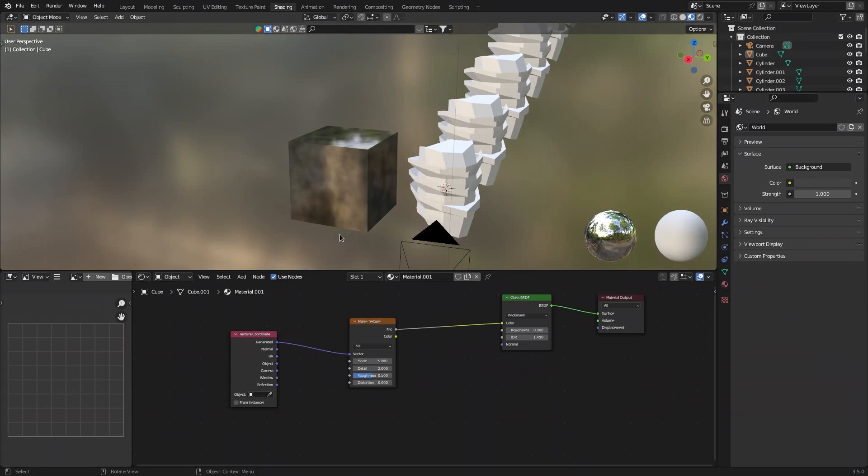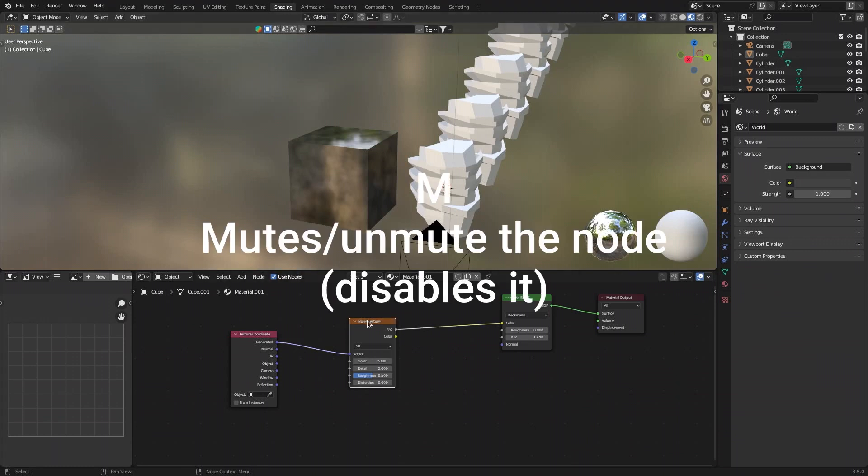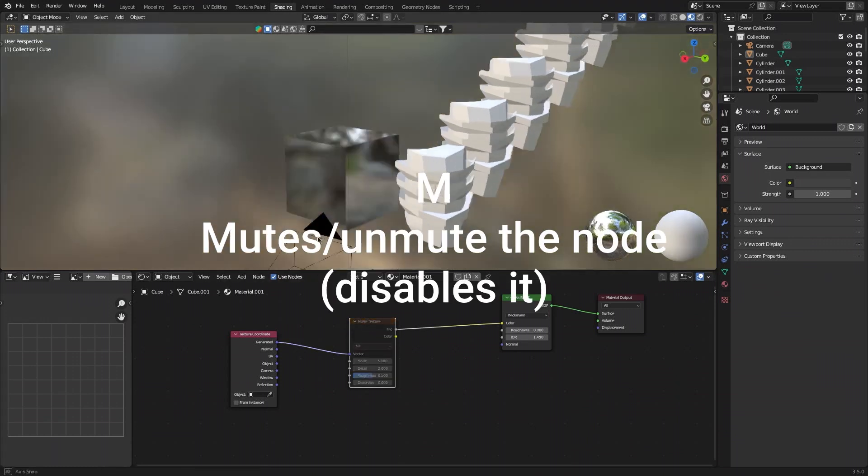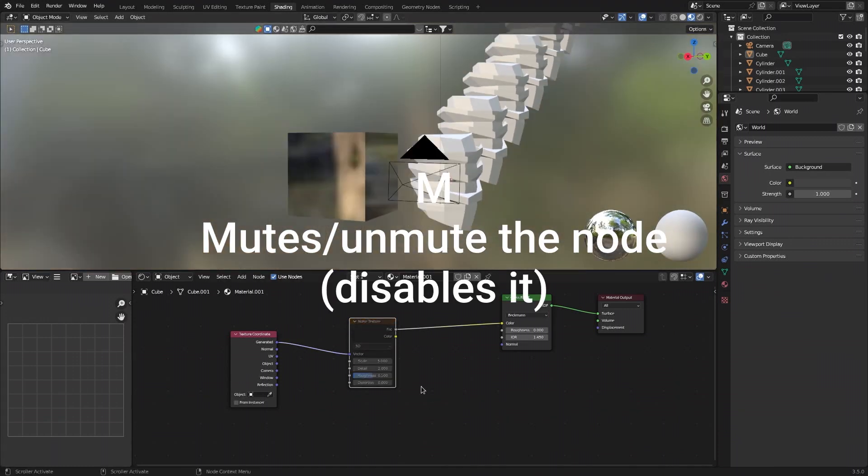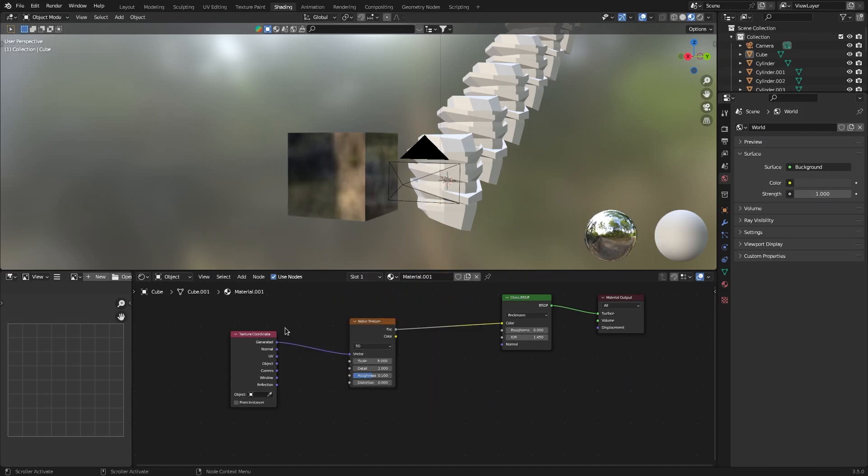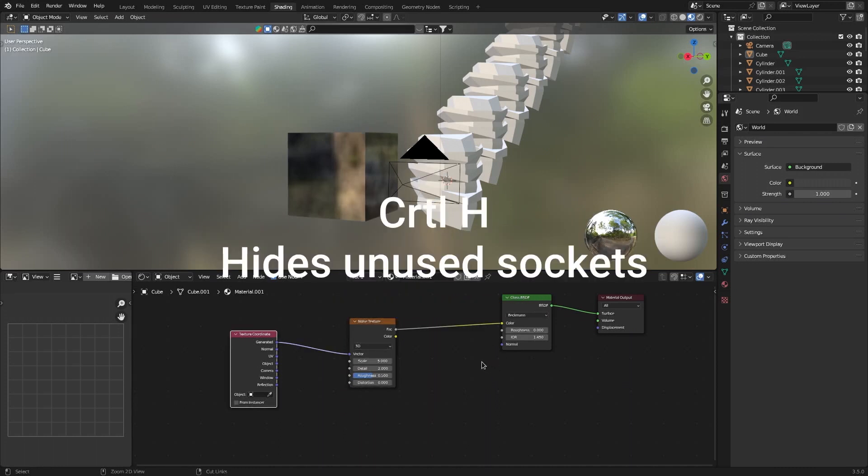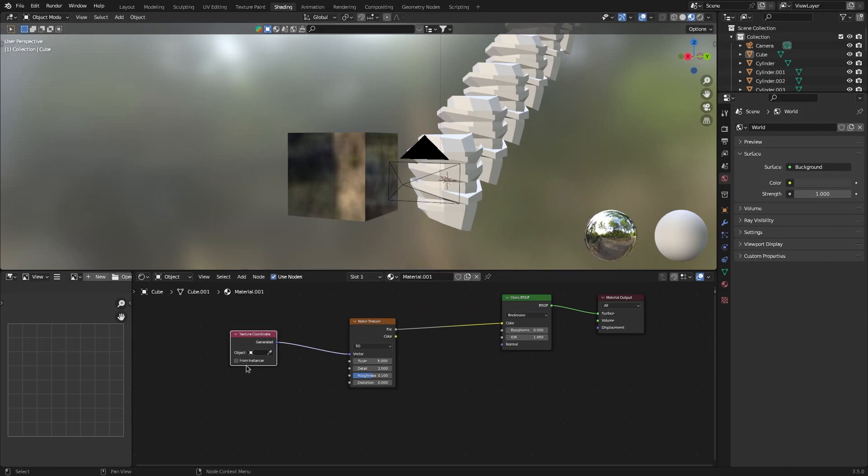And lastly, if you want to mute a node, just click on it and press M. If you want to unmute, just press M again. A bonus tip for the node editor: if you click on the node and press Ctrl-H, it will hide all the sockets you're not using, and Ctrl-H to undo it.